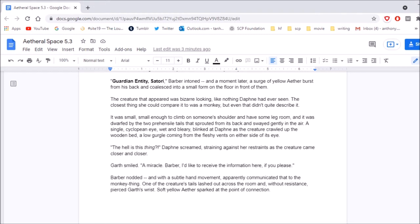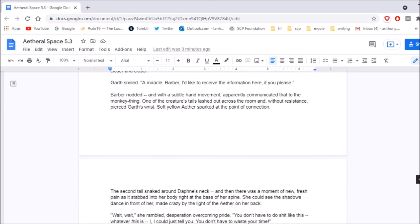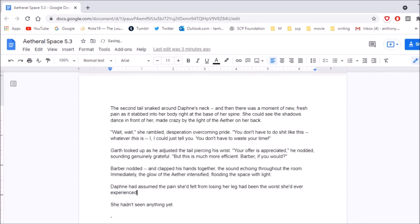The hell is this thing? Daphne screamed, straining against her restraints as the creature came closer and closer. Garth smiled. A miracle. Barber, I'd like to receive the information here, if you please. Barber nodded, and with a subtle hand movement, apparently communicated that to the monkey thing. One of the creature's tails lashed out across the room and, without resistance, pierced Garth's wrist. Soft, yellow aether sparked at the point of connection. The second tail sneaked around Daphne's neck, and then there was a moment of new, fresh pain as it stabbed into her body right at the base of her spine. She could see the shadows dance in front of her, made crazy by the light of the aether on her back. Wait, wait! She rambled, desperation overcoming pride. You don't have to do shit like this! Whatever this is, I could just tell you! You don't have to waste your time! Garth looked up as he adjusted the tail, piercing his wrist. Your offer is appreciated, he nodded, sounding genuinely grateful. But this is much more efficient. Barber, if you would? Barber nodded and clapped his hands together, the sound echoing throughout the room. Immediately, the glow of the aether intensified, flooding the space with light. Daphne had assumed the pain she'd felt from losing her leg had been the worst she'd ever experienced. She hadn't seen anything yet.